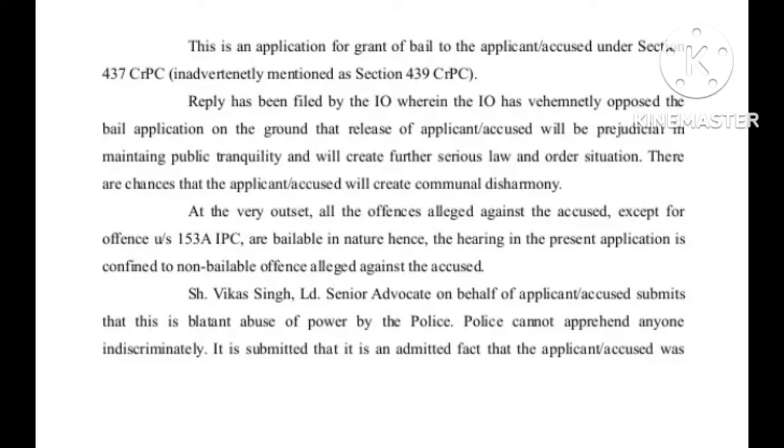This is an application for grant of bail to the applicant accused under Section 437 CRPC, inadvertently mentioned as Section 439 CRPC. Reply has been filed by the IO.